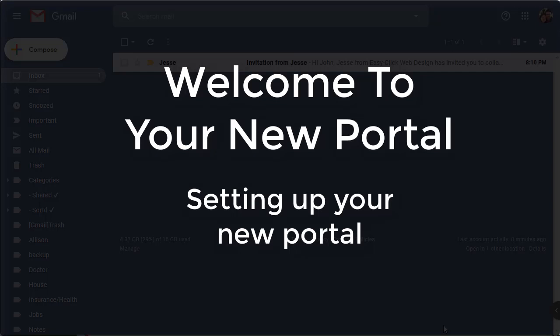Welcome to the EasyClick team and receiving your new client portal invitation. I'm going to walk you through how to accept the invitation and logging into your new portal for the first time.